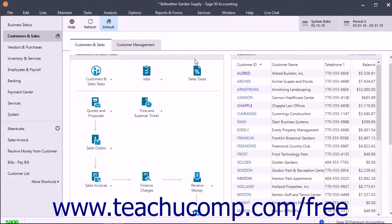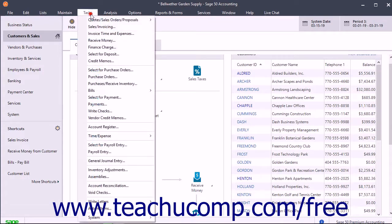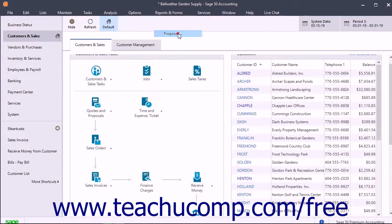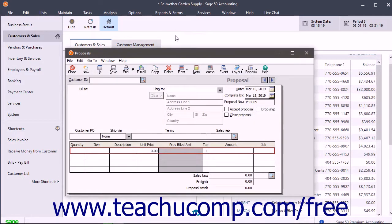To open the Proposals window, select Tasks, then Quotes Sales Orders Proposals, then Proposals from the menu bar.